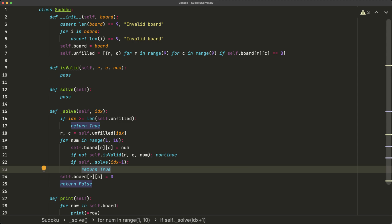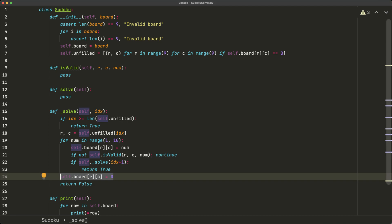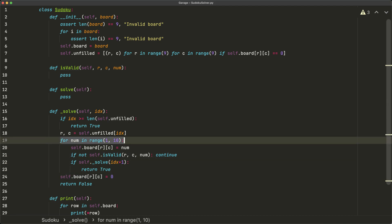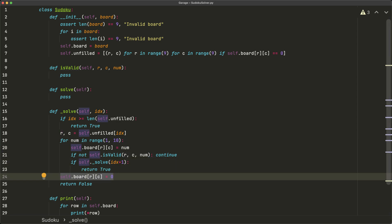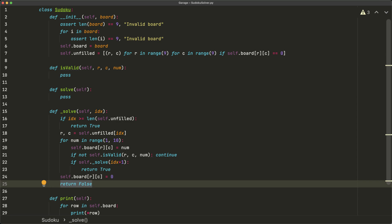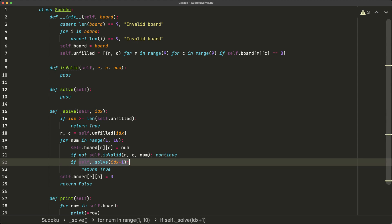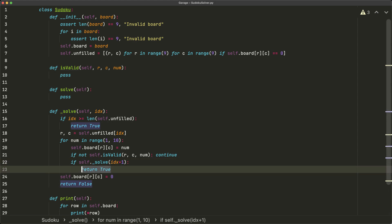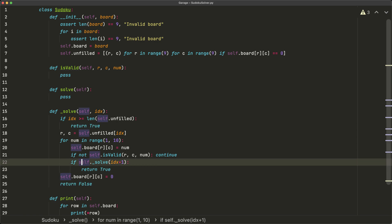The backtracking component works when we reset the board location and keep iterating through the loop of possible numbers 1–9. We return `False` to tell the caller that a particular board state wasn't valid — meaning a number was placed somewhere it shouldn't have been. If `_solve` returns `False`, we keep going through different numbers, and that covers the backtracking component.